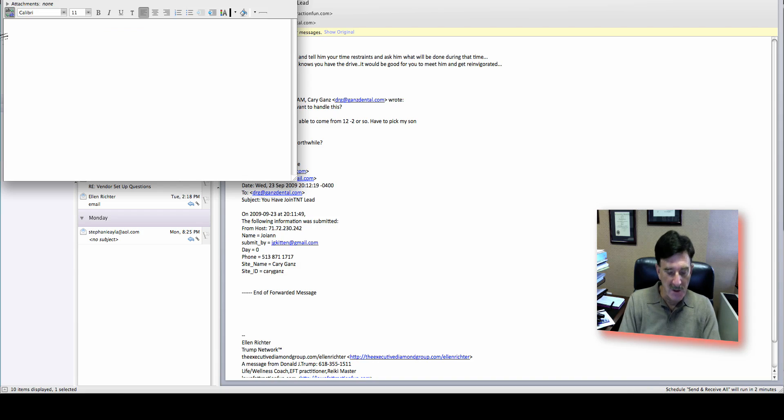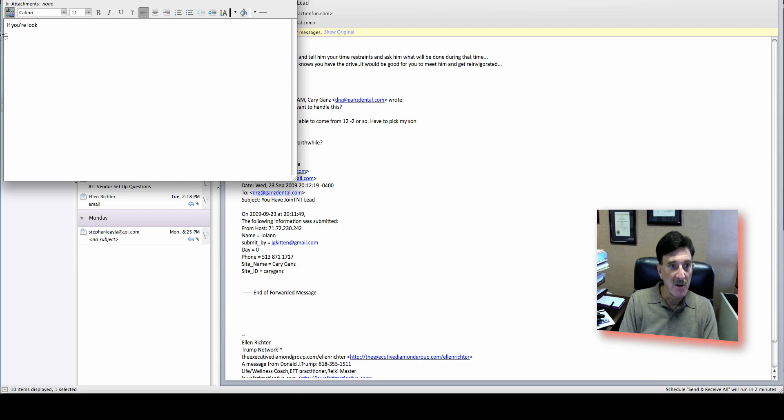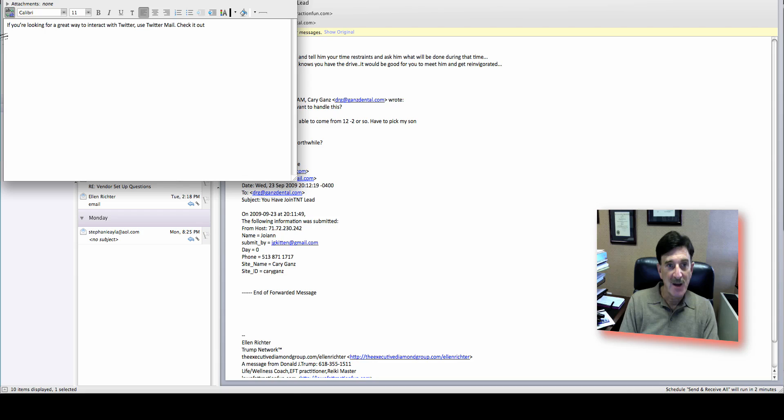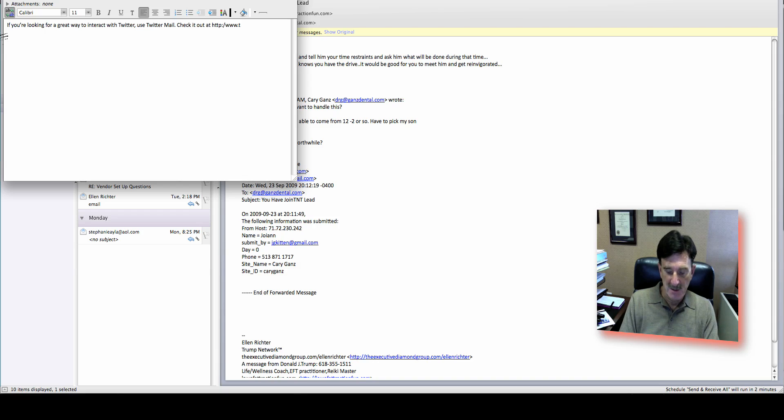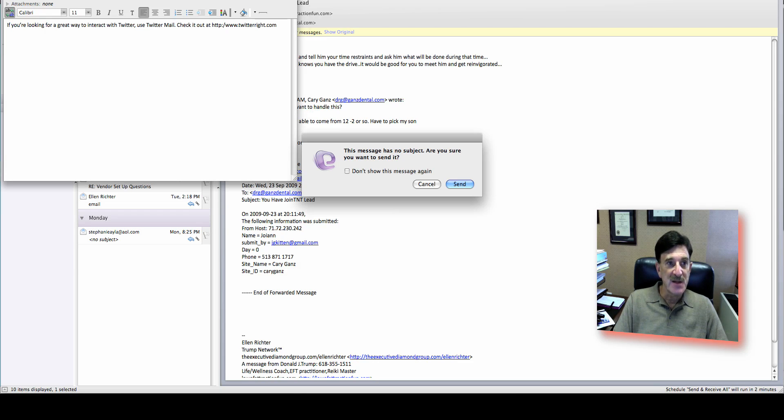And we're going to go... This is a... How about... Let's give them a plug. If you're looking for a great way to interact with Twitter, use Twitter mail. Check it out at... And we'll give myself a plug. Okay. So now I can do a send.